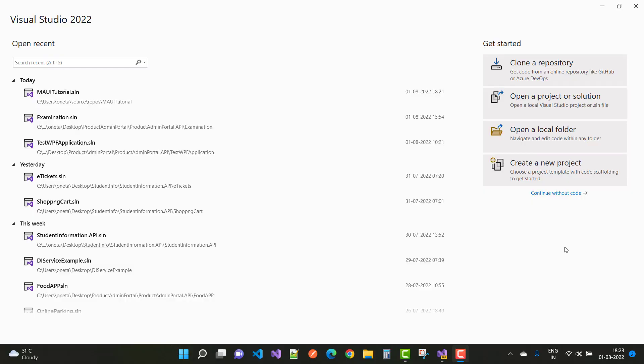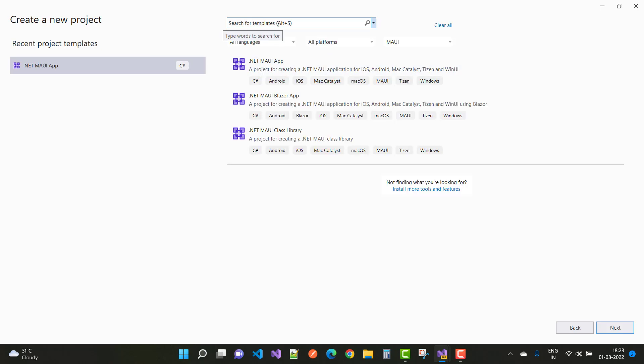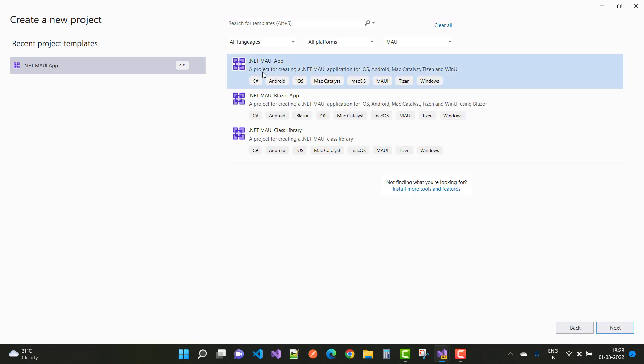Hey everyone, welcome to my channel ASP.NET Core. Today I'm going to show you a new concept coming in ASP.NET — that is MAUI. This is the first video of the MAUI getting started tutorial series. You can build a Windows Forms application and with the help of XAML you can build a mobile application. So let's create a new project — the app type is the .NET MAUI app.